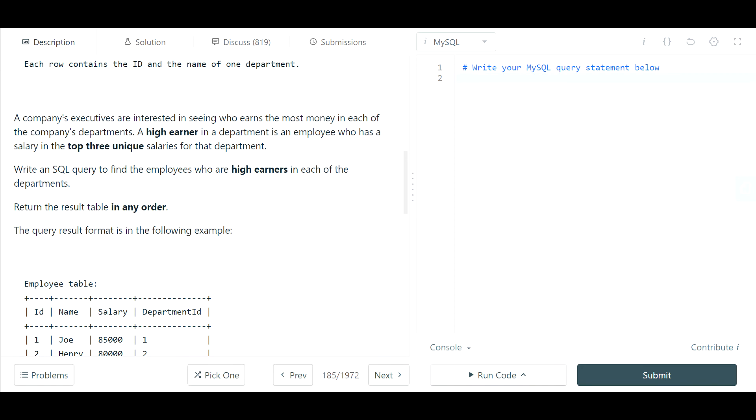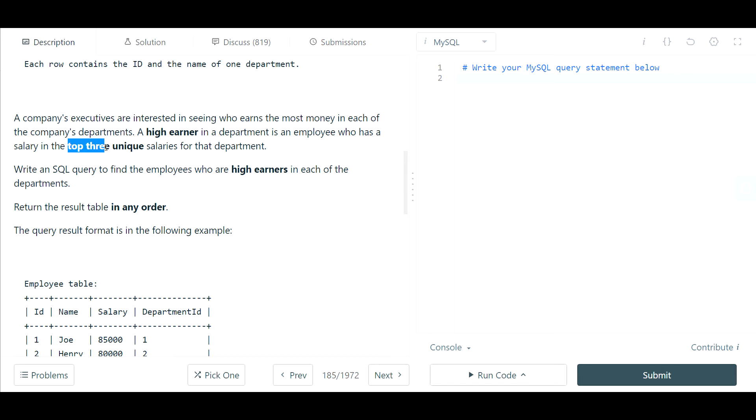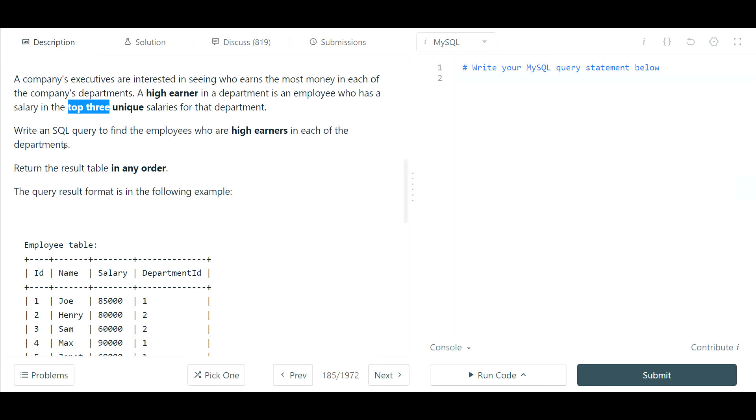A company's executives are interested in seeing who earns the most money in each of the company's departments. They're looking for high earners, and a high earner in a department is an employee who has a salary in the top three unique salaries for that department. That's very important to note. Top three unique salaries. So if we have multiple employees with the same salaries, those would not just be counted at the top three. Those would be one of the top three.